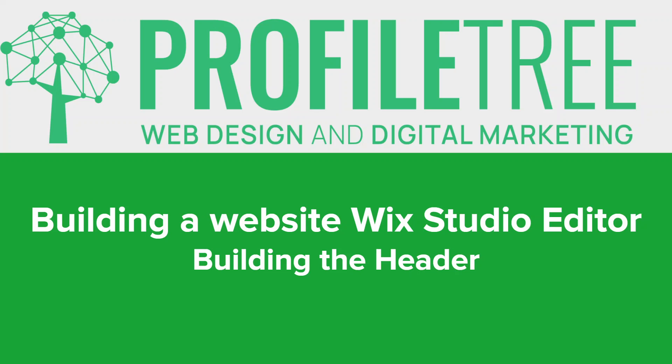In the previous video we talked about editing the site theme and making sure that we use the correct typography and colors that work with our branding, but also is user-friendly, and how to do that with the new Wix Studio Editor.